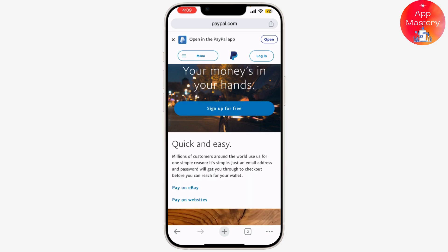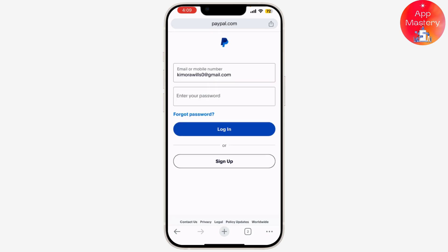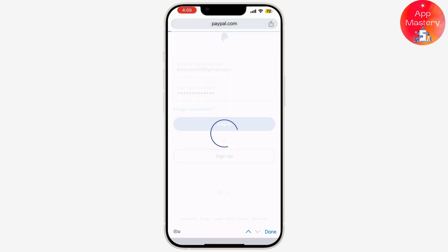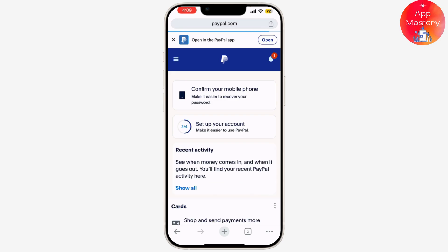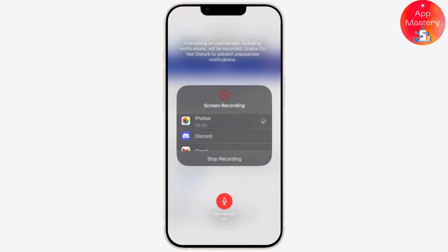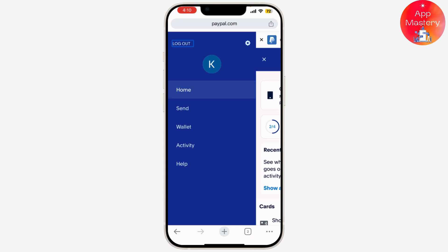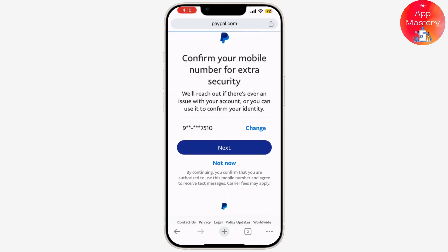Next, you need to log into your PayPal account. Once you're logged in, look for the gear icon in the top right corner of the page — this is where you'll find your account settings. Click on it to proceed.